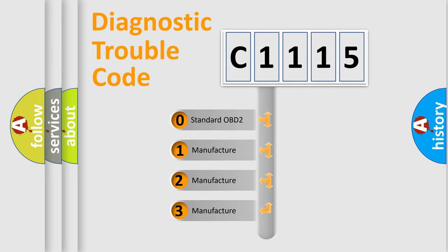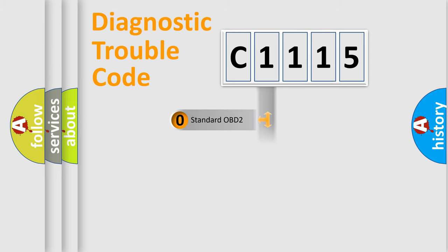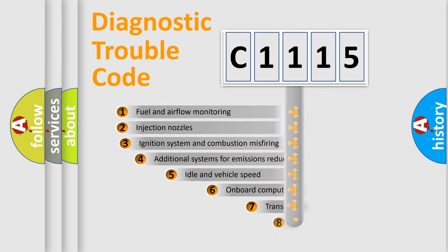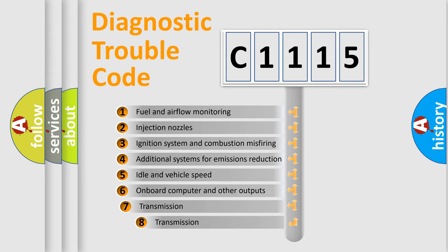If the second character is expressed as zero, it is a standardized error. In the case of numbers 1, 2, 3, it is a more precise expression of the car-specific error.